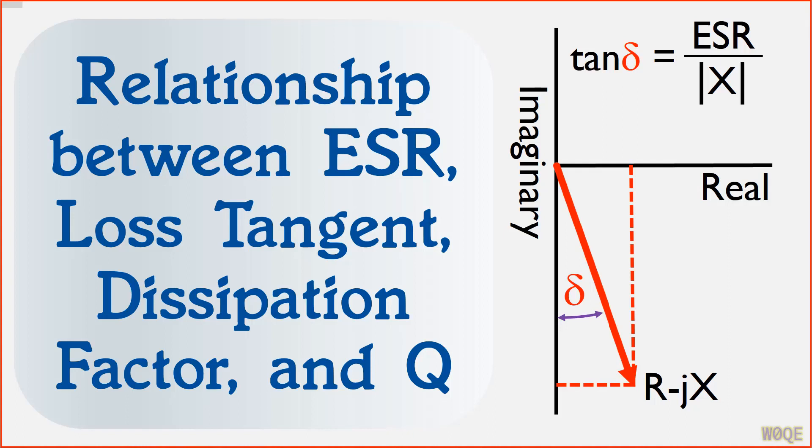Welcome again. This is Larry Benko, W0QE, and this video is a slight departure from videos focused on SimSmith. This video is about components or parts and how they are characterized.